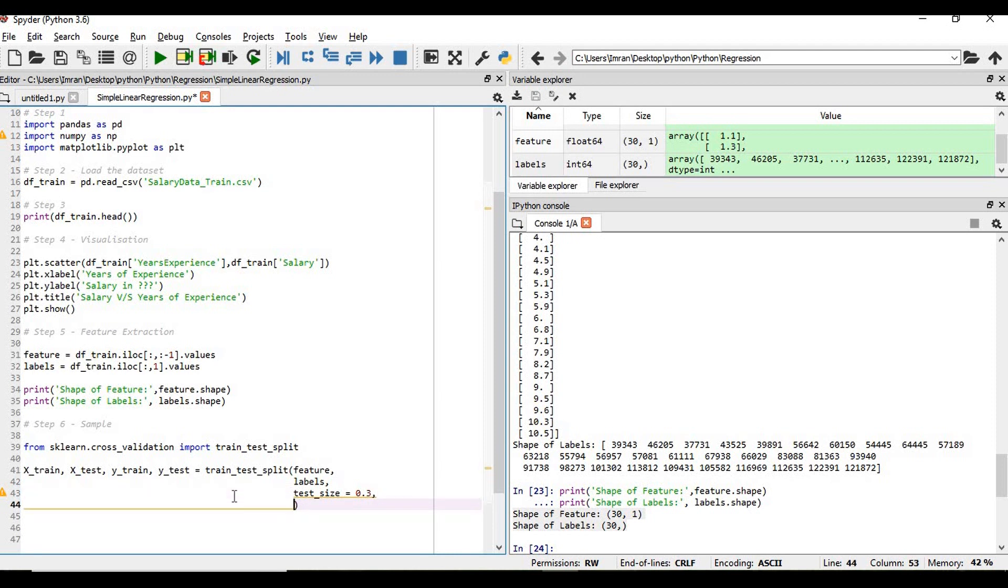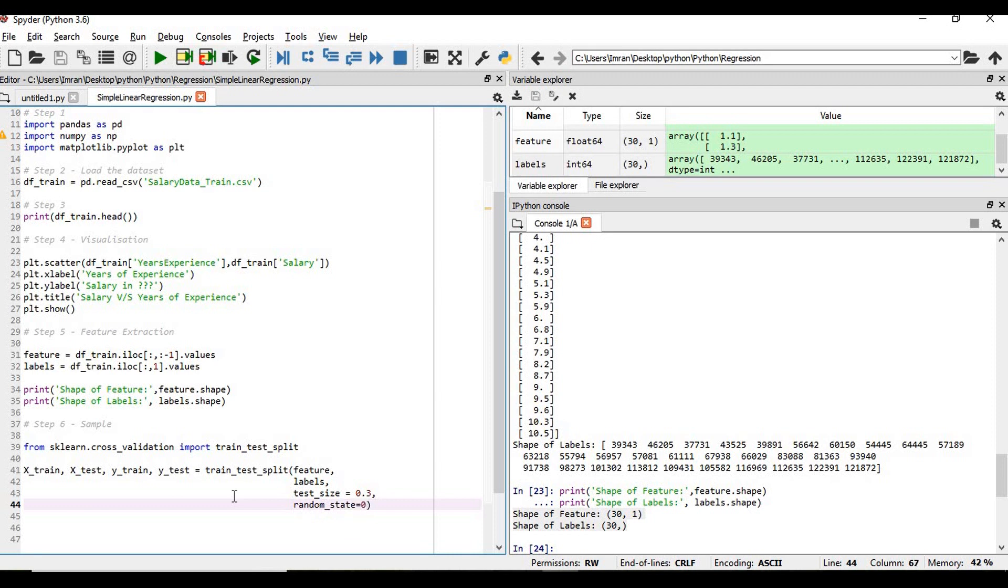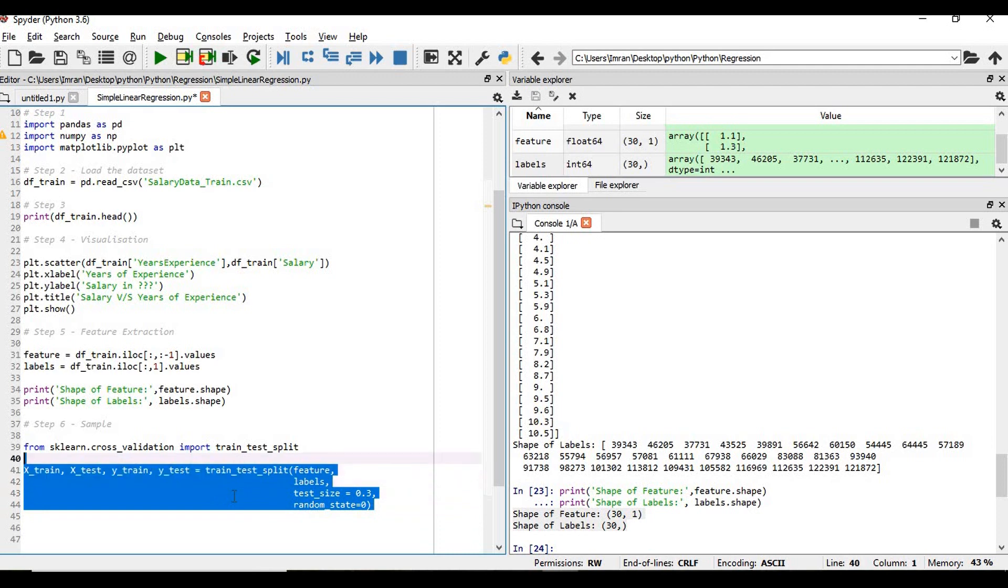0.3 means 30 percent of my data - of my df_train - 30 percent will be my test data and 70 percent will be my train data. Now after the test size we need to give the random_state. Random underscore state is equals to 0. Now we need to execute this.